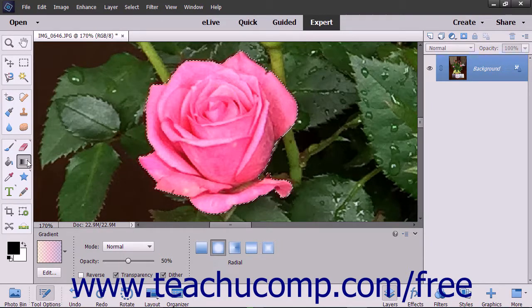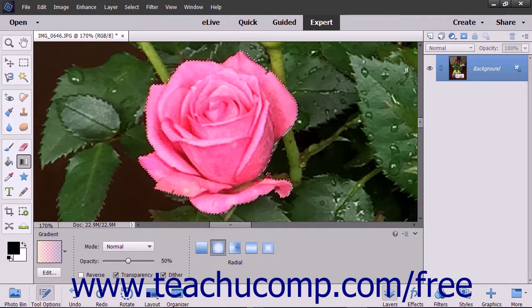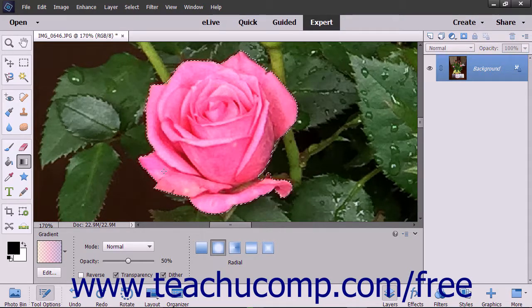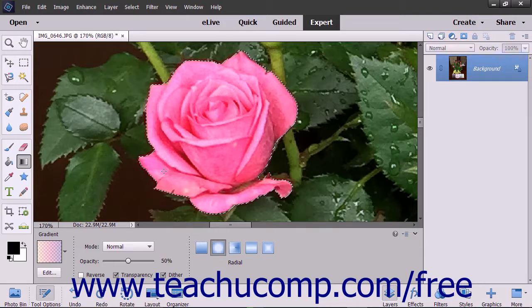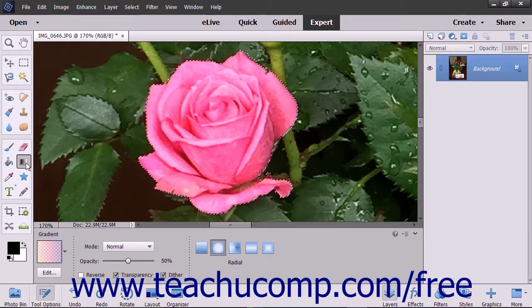To apply a gradient fill, first select the area to which you want to apply the gradient fill. If you do not select anything, the gradient will be applied to the entire layer currently selected in the Layers panel. Next, click the Gradient Tool button in the Toolbox.